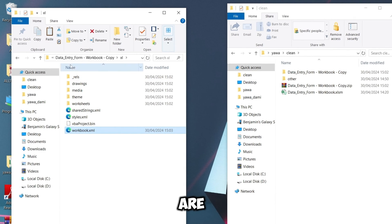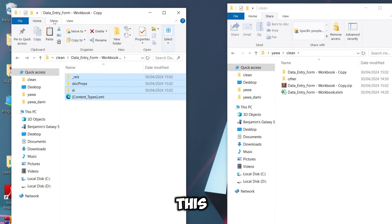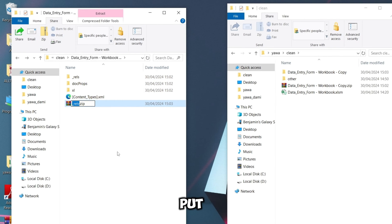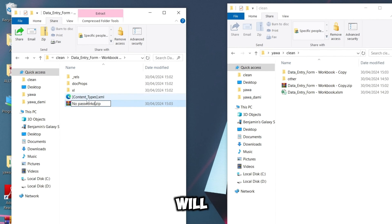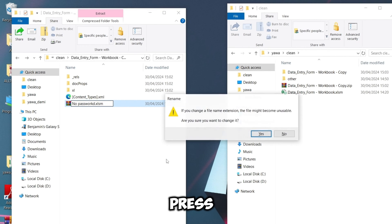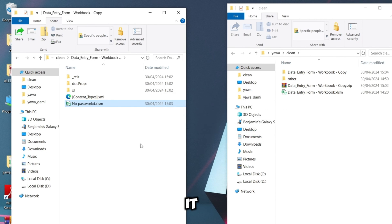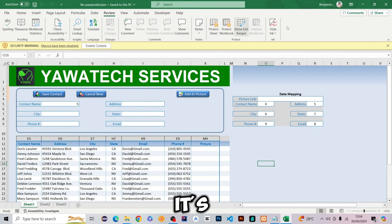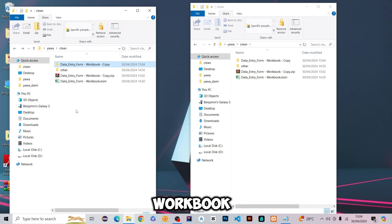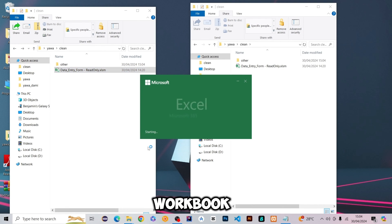Go back to the extracted files, select them all, go to Share and ZIP, give it a name like 'no password', and save. Then remove the .zip extension and put it back to .xlsm. Press Enter to save. When you open the file and go to Review, it's now unlocked — you can even delete worksheets freely. That's quickly what you do with the workbook.